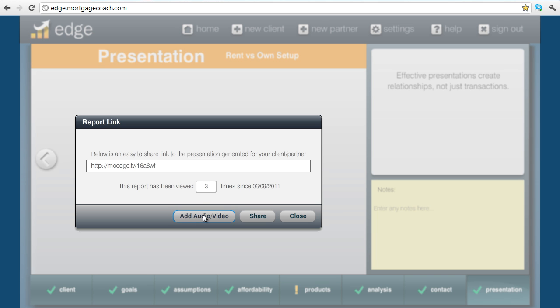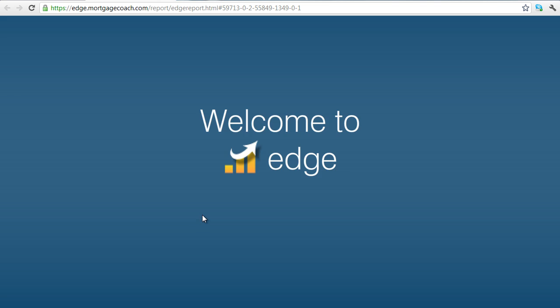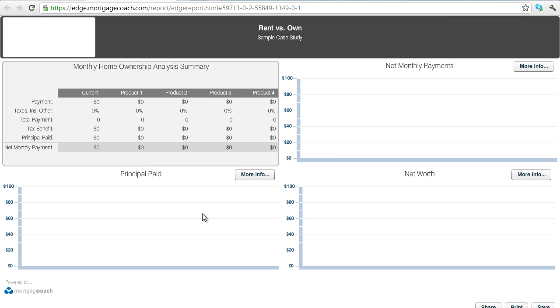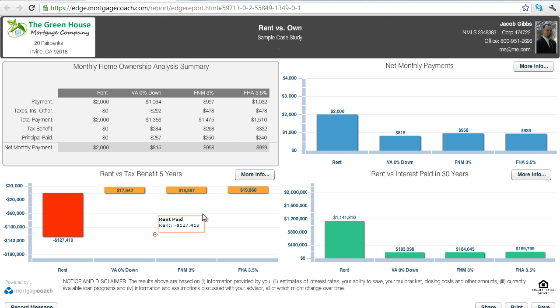So in order to do that, click the add audio video button. This is going to bring up another preview window, kind of like what you would have seen before if you hit the preview button. The difference on this screen is that you have a record message button down at the bottom.